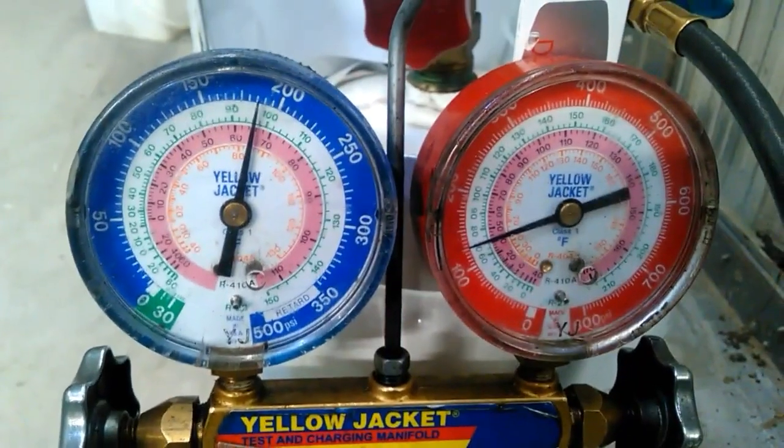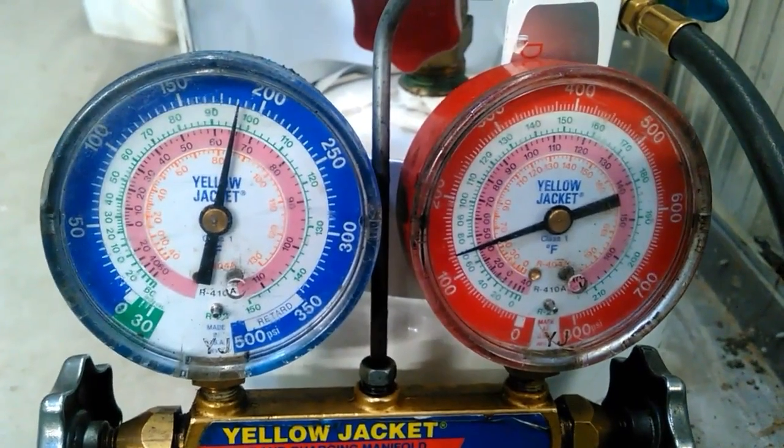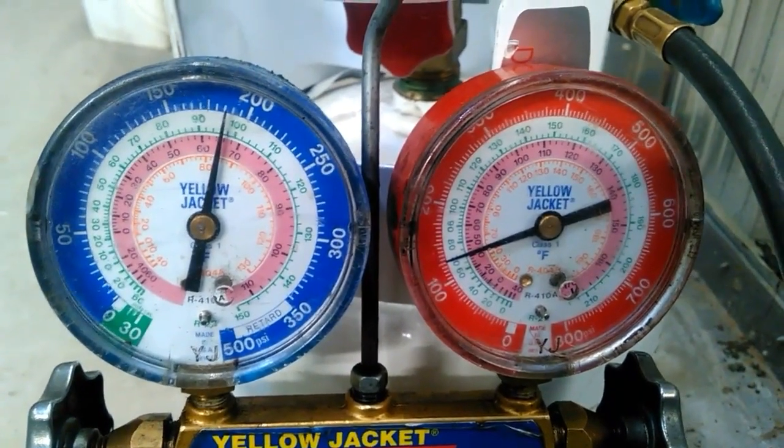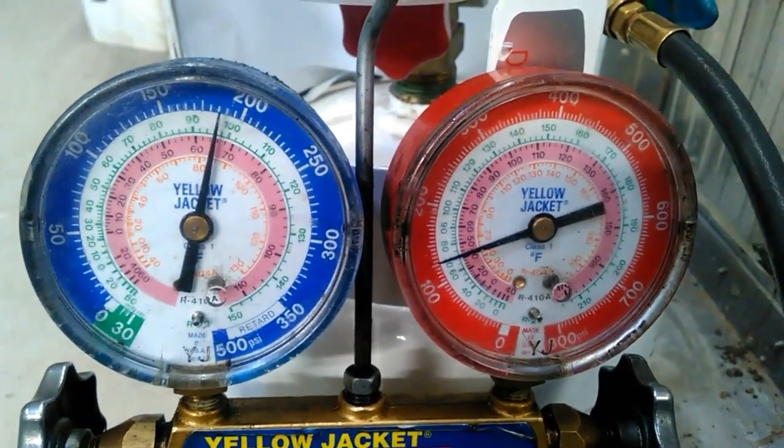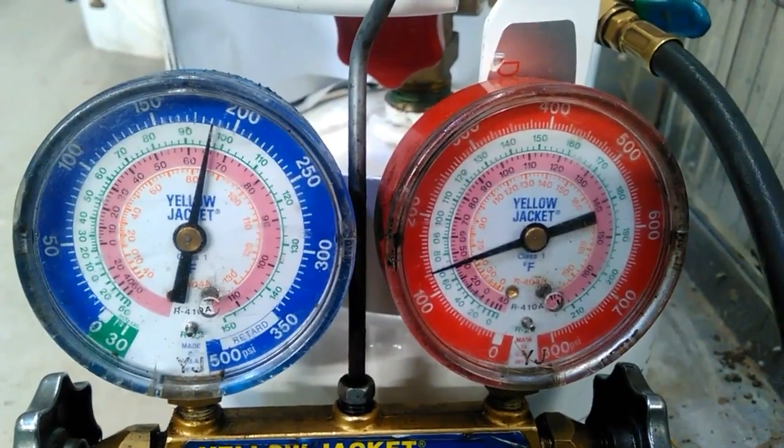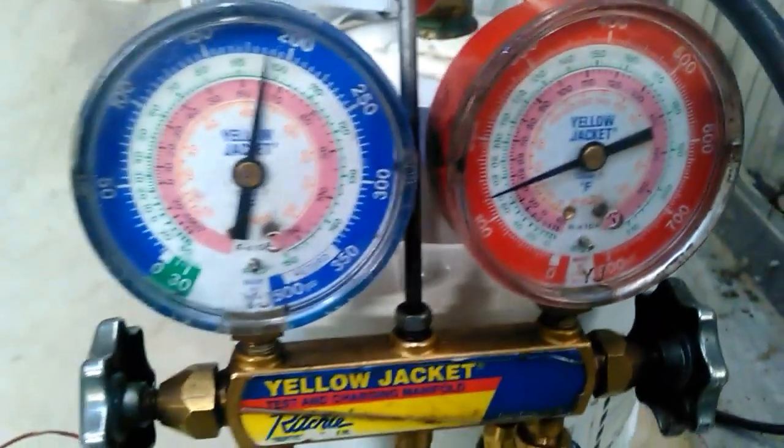So we're about 20 minutes in and you can see that the pressure's increased a fair bit. We're about 185 psi.